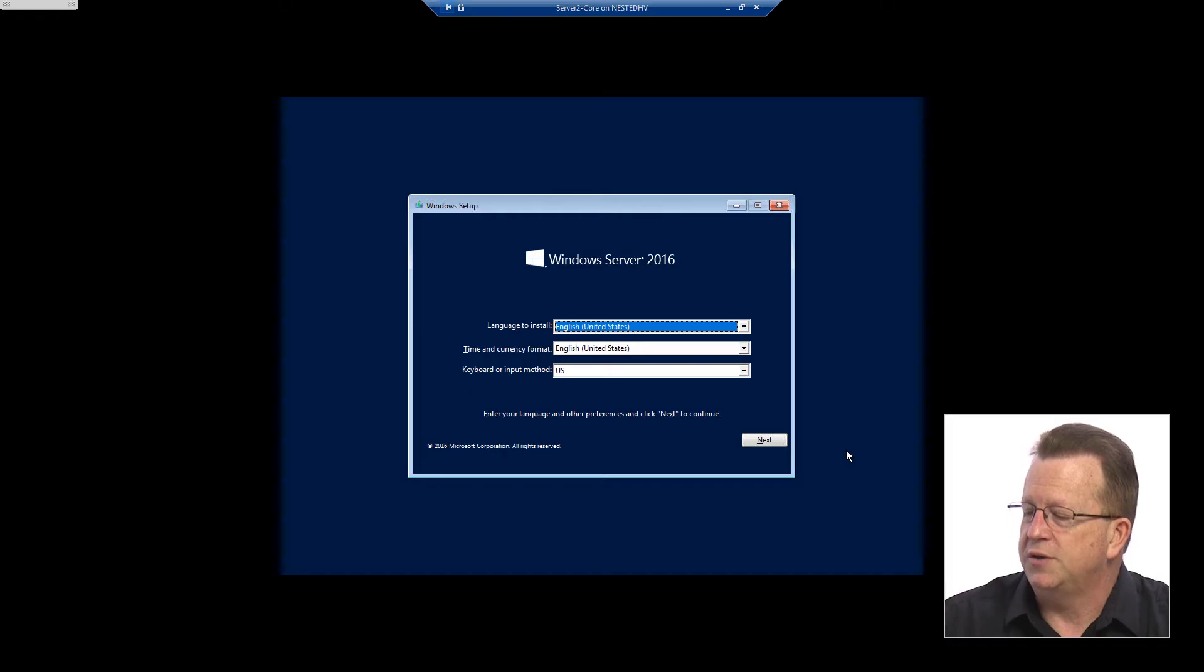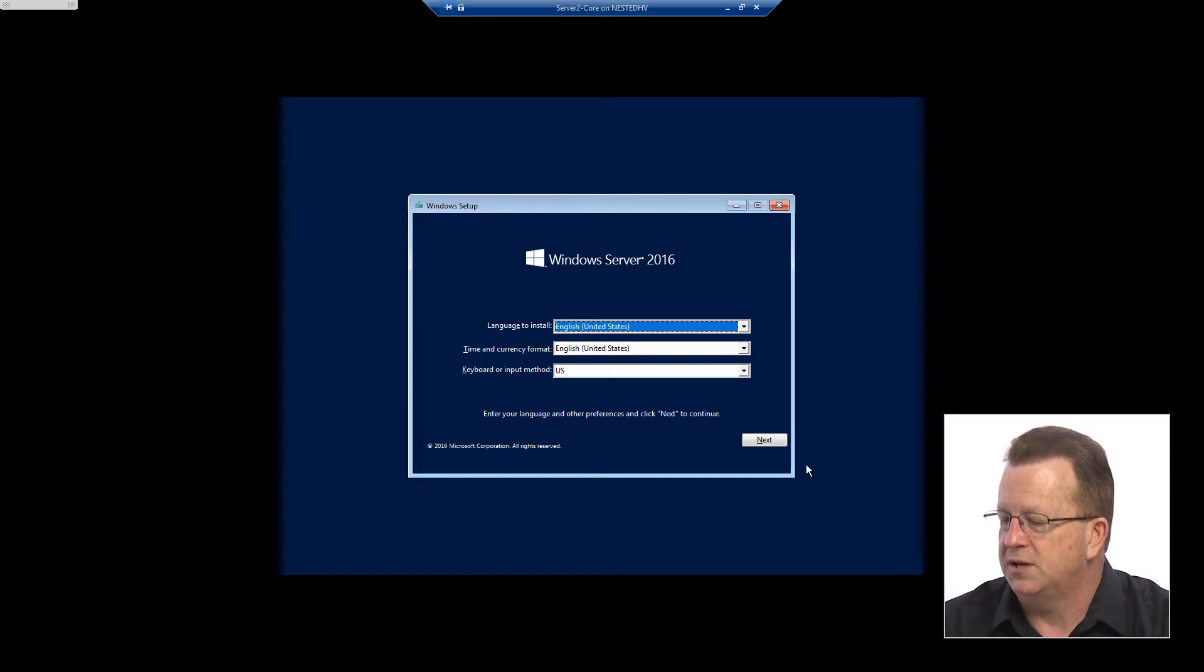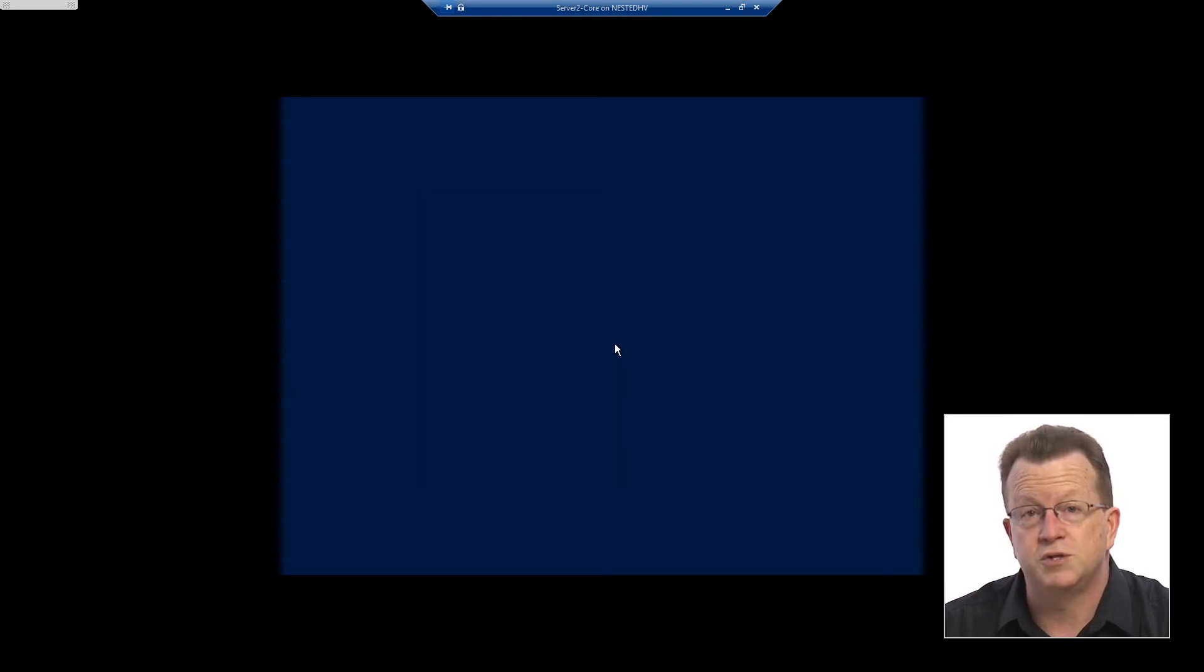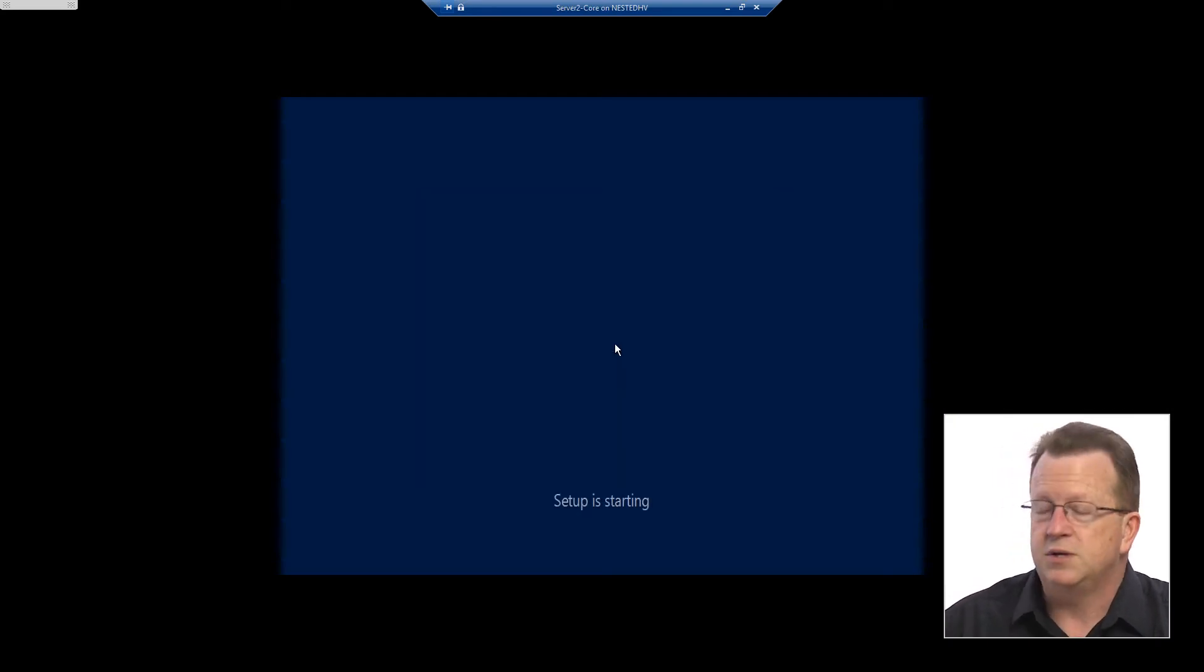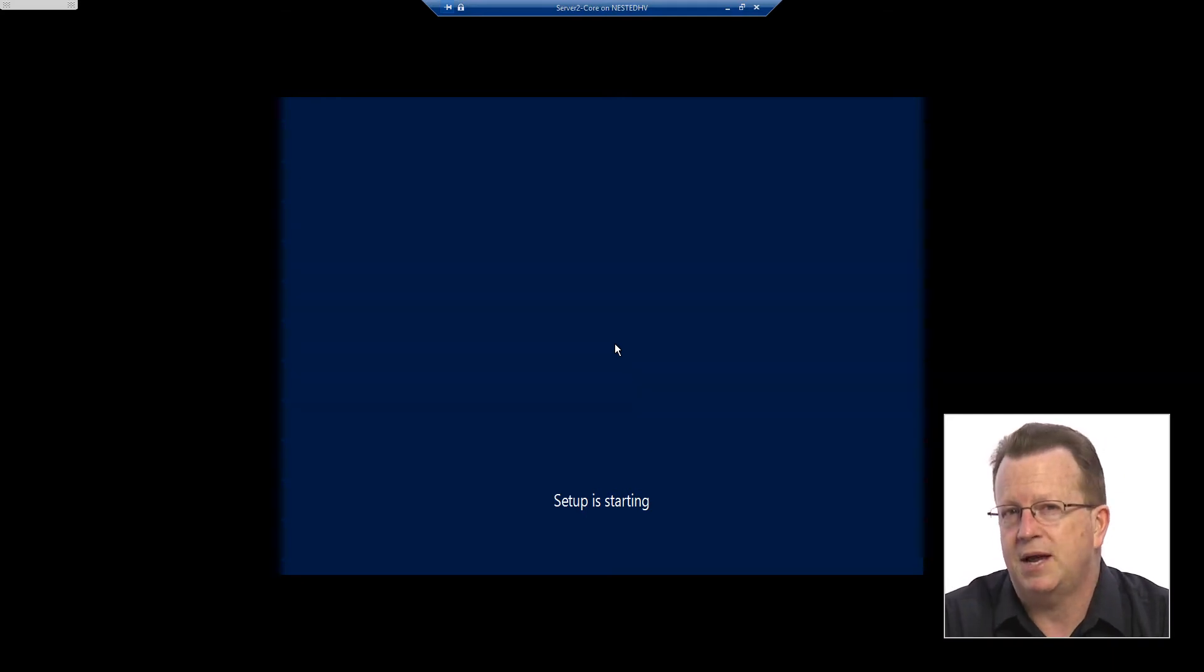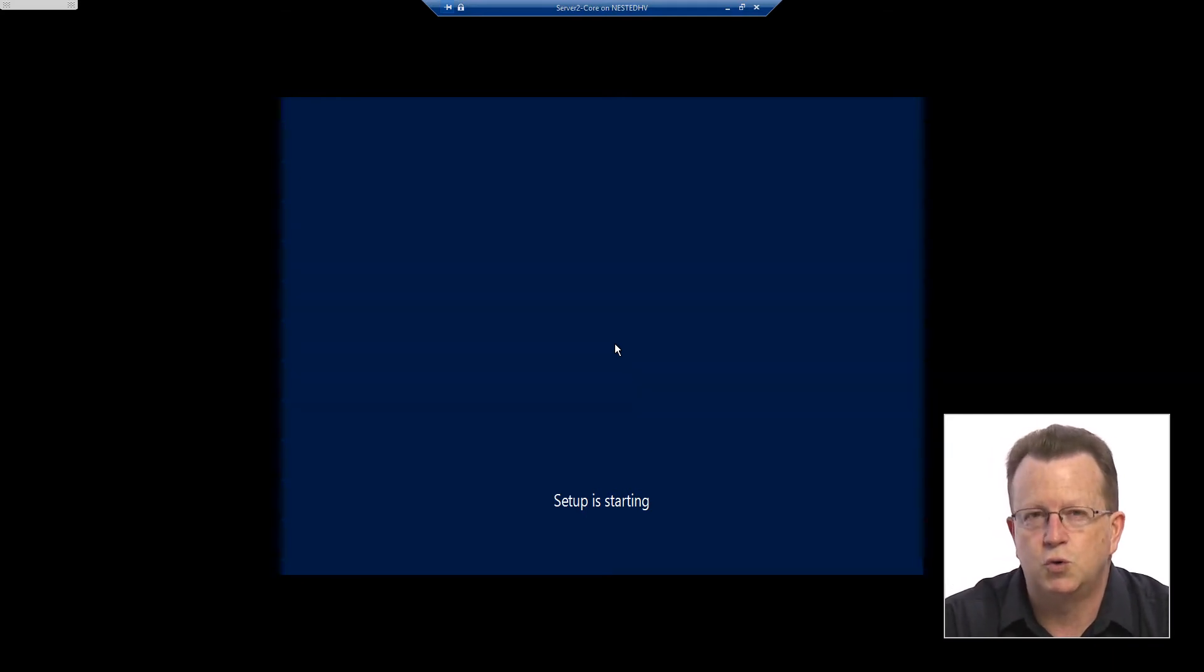So the first thing I'm going to do here on the installation is accept the default languages and click next. I'm going to choose to install now. Once I do this it'll give me the opportunity to make that choice, but this time I'm going to actually choose to install a server core machine.